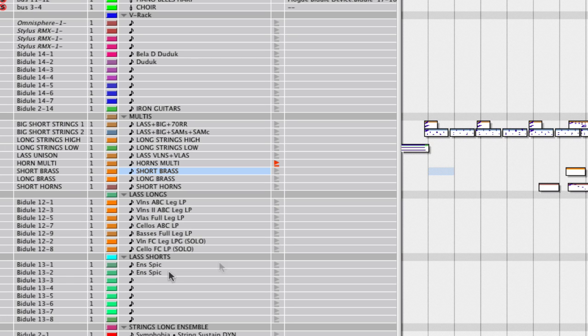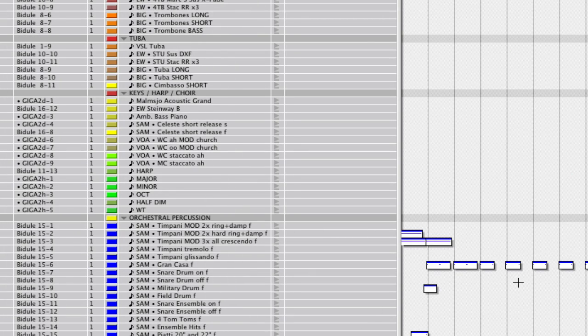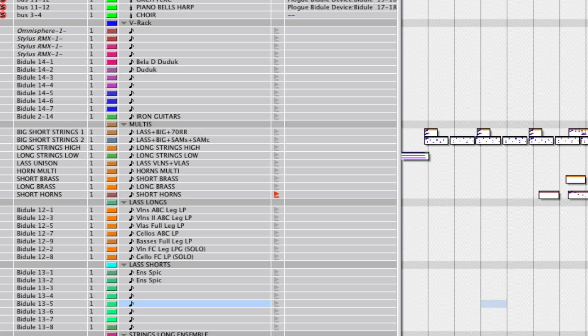Here are the short brass and long brass groups. Short horns too — this is basically every horn library all playing together. You can really do your whole arrangement right here using just this block of sounds, and then if you want individual sections you just scroll down and add what you need, including percussion. That's how I work — I find it pretty helpful and streamlined.